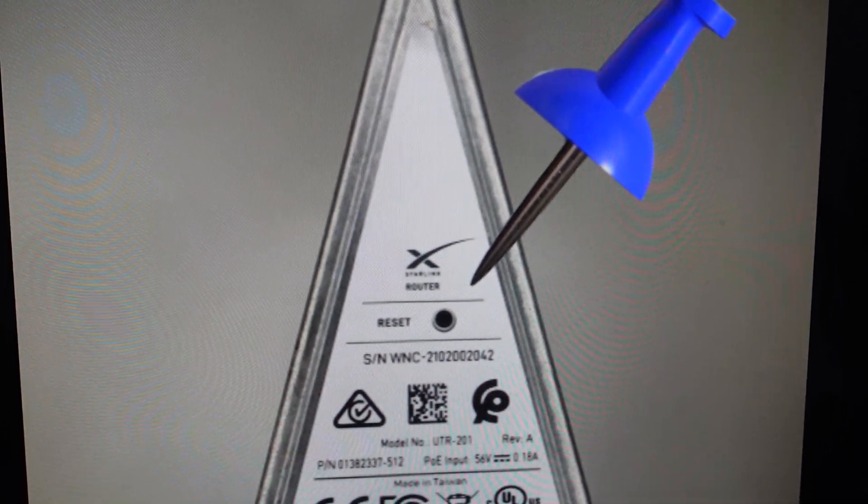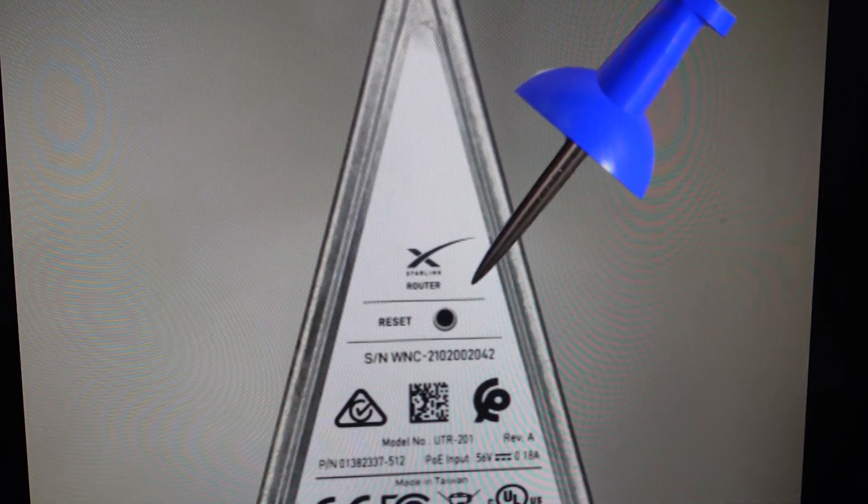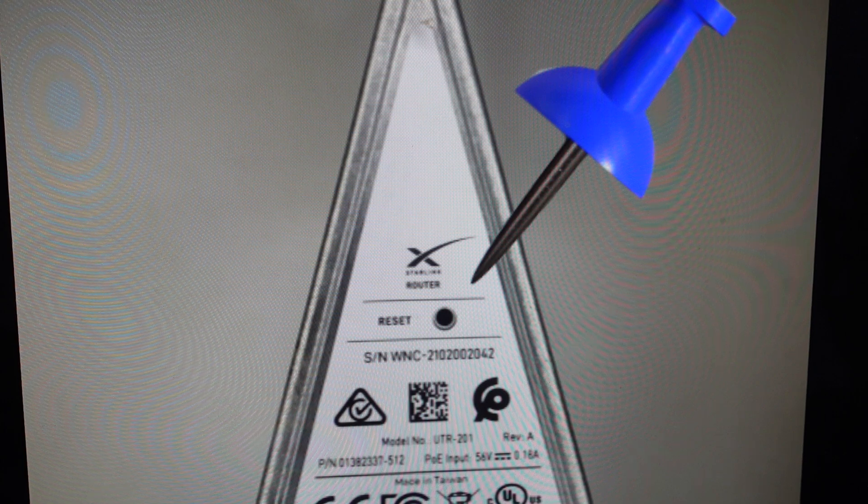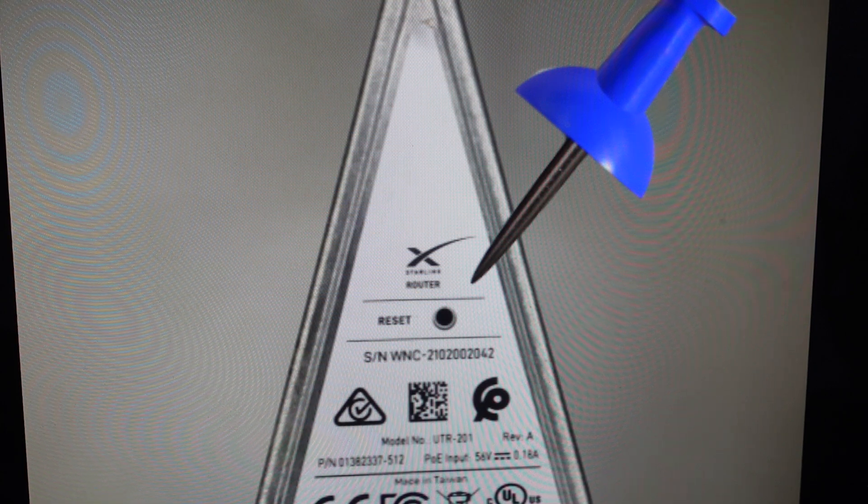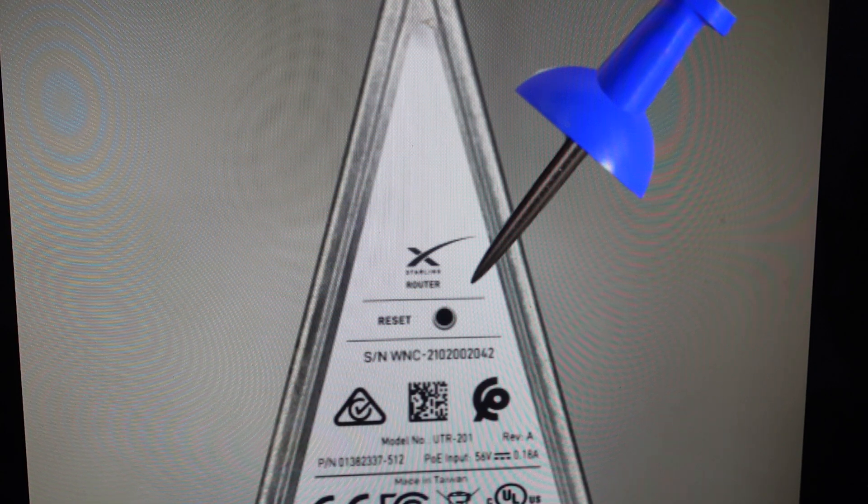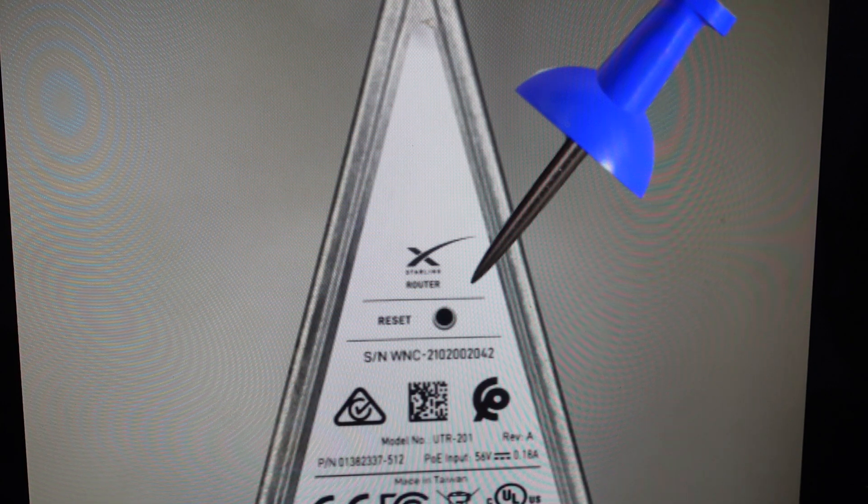Hey everybody, this is a real quick video in case you have a Starlink generation one router and you need to do a hard reset to the factory default settings on it.